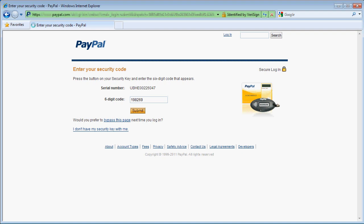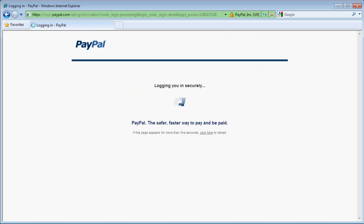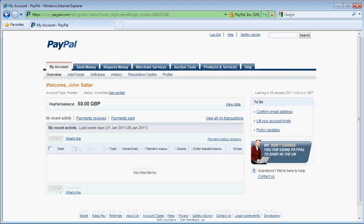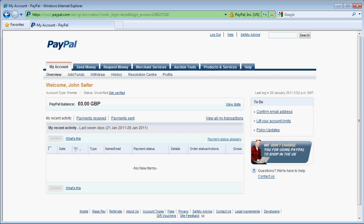I've now securely logged on to my PayPal account using two-factor authentication. Want to know more? Go to YubiKey.com slash VIP.